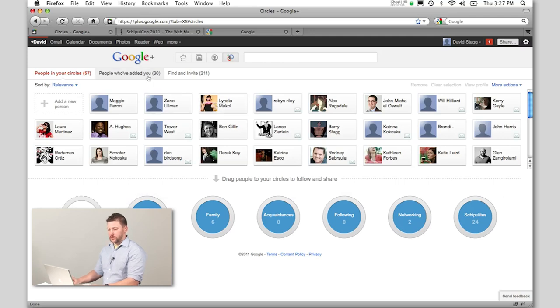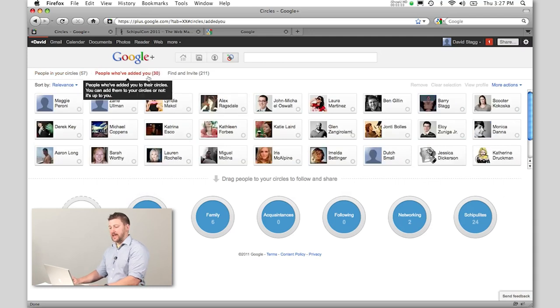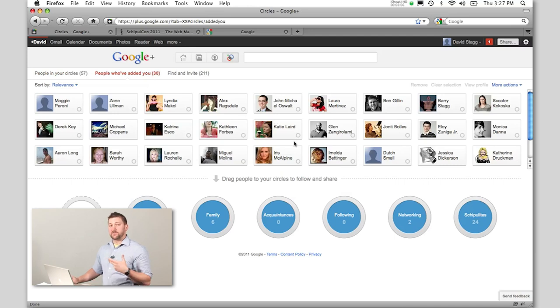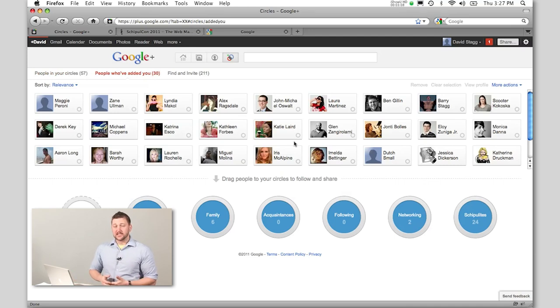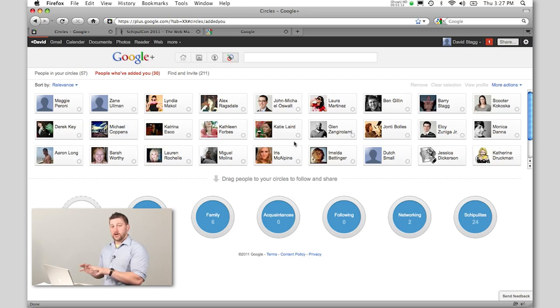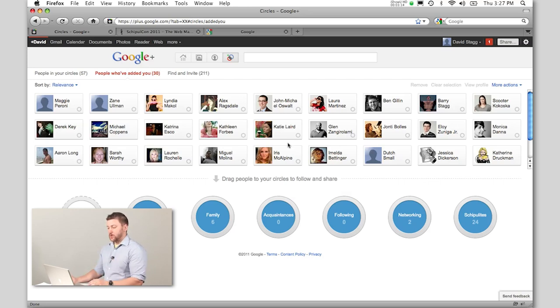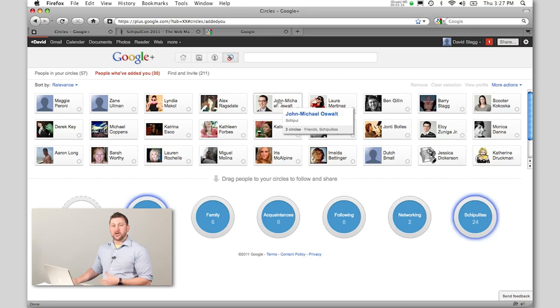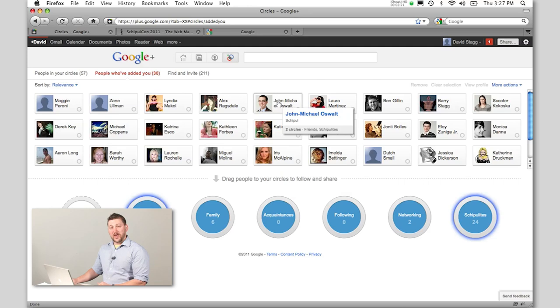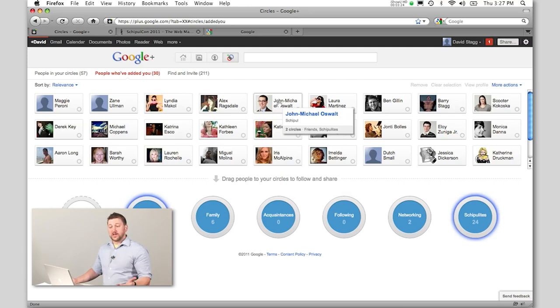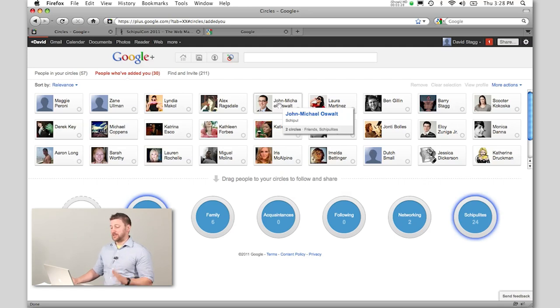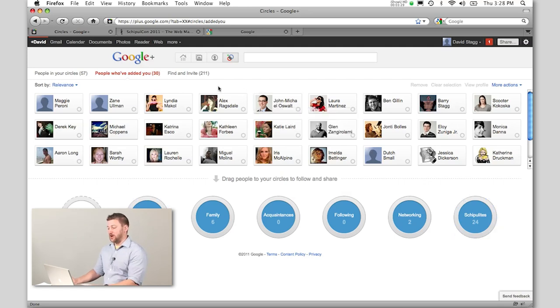If I look at people who have added me, it shows the 30 people that have added me. An interesting thing to note is that it does not show which circle they've put me in. So if John Michael created a circle for people he hates and put me in that circle, I would never know it. The only thing I see is that I got put into a circle. That makes me feel good—I don't need to know which one.